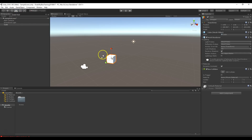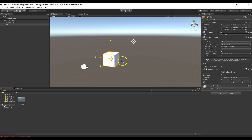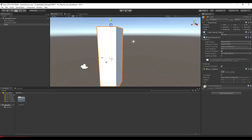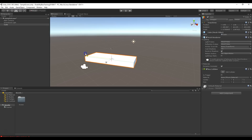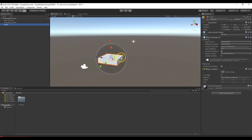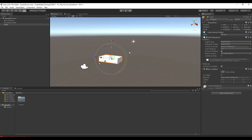The next tool is the scale tool, which lets us resize the object. The scale values update in the transform as you drag. Grabbing the middle scales it uniformly on all axes; grabbing a single axis only scales that one axis. The next tool after that is only used for UI — don't worry about it for now. Finally, the last tool combines the move, rotate, and scale tools into one, so you can move, rotate, and scale all from a single gizmo.